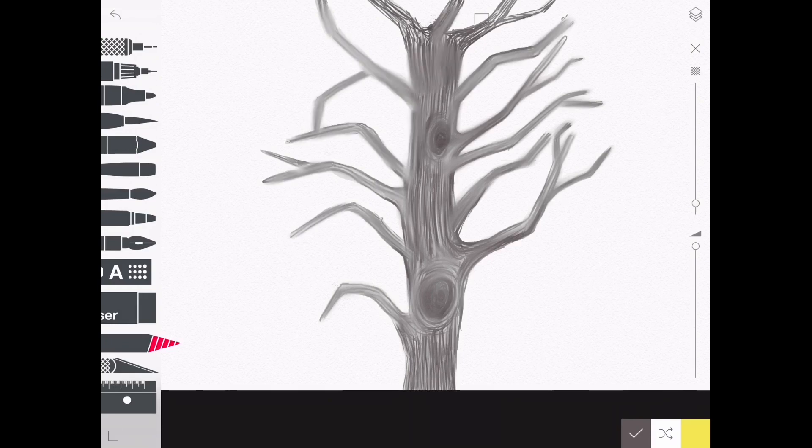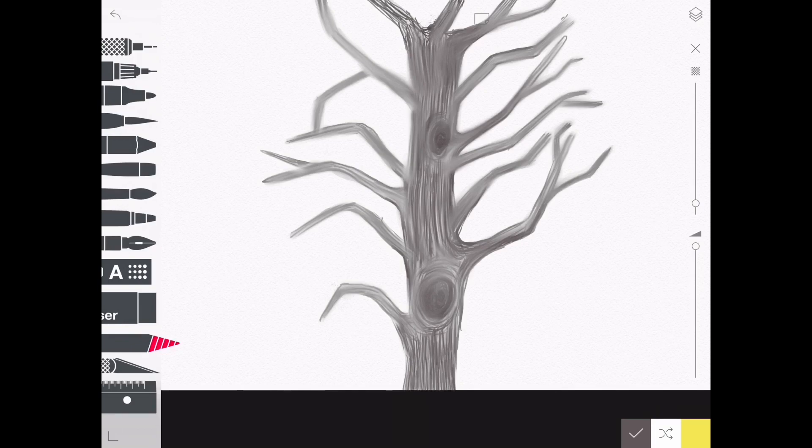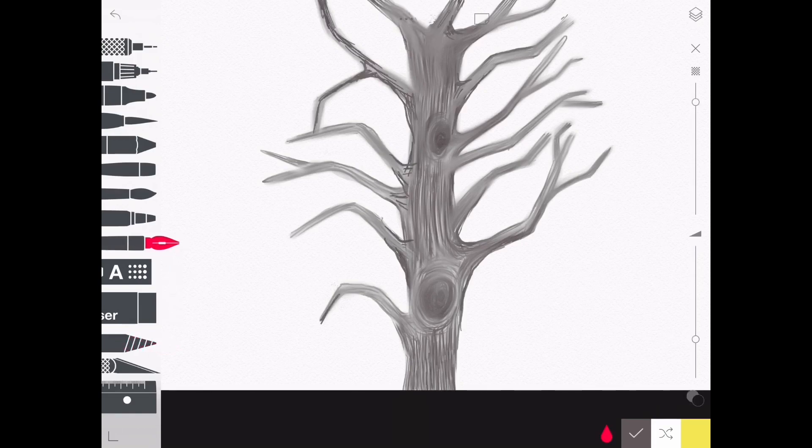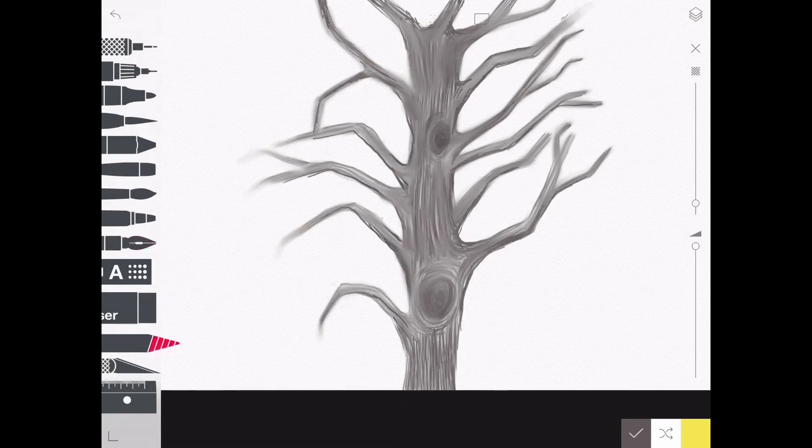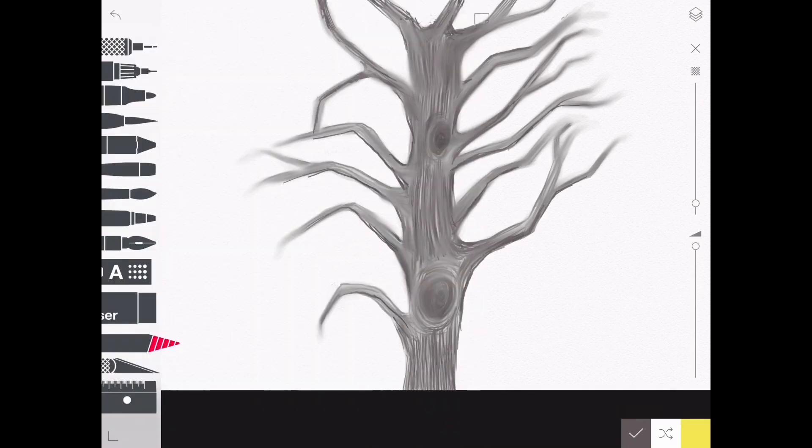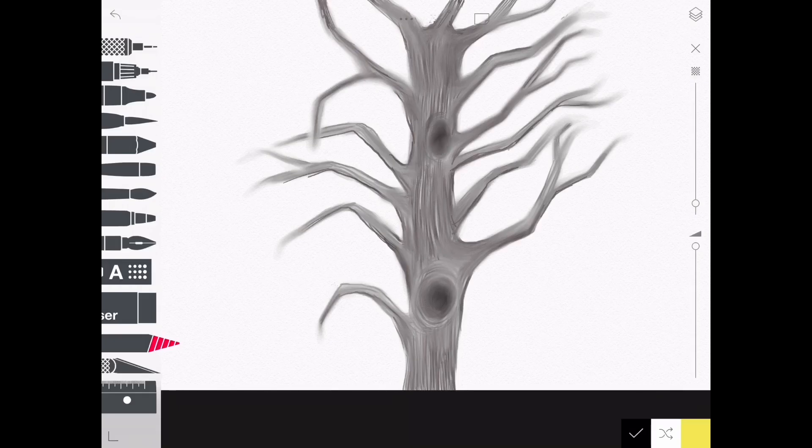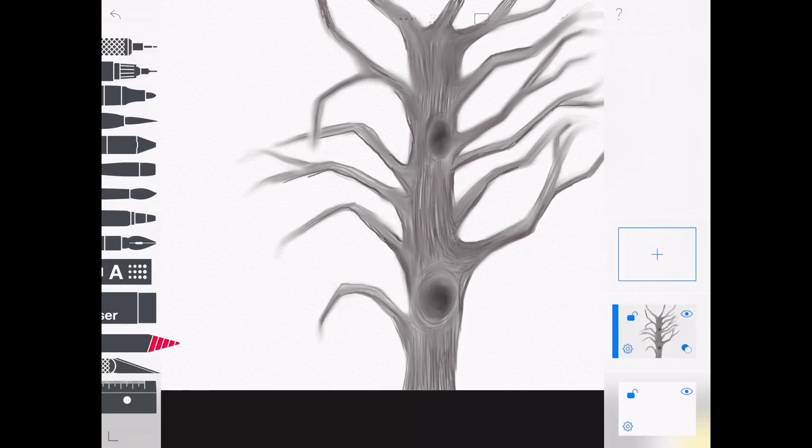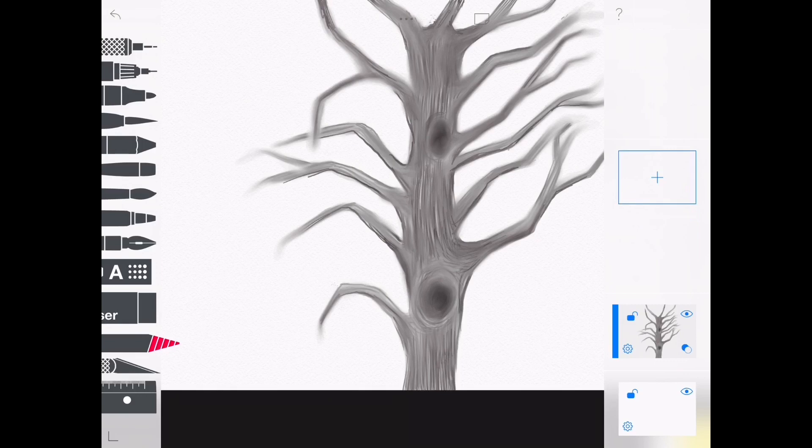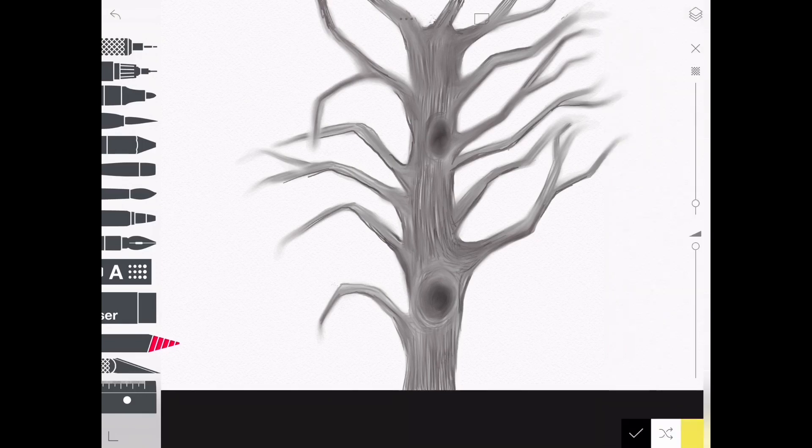Now I'm going to create my background. Before I start, I'm going to create new layers on top of my tree. You do that at the right top corner. Why? Because if I don't like my background, I can easily delete it without losing my tree.